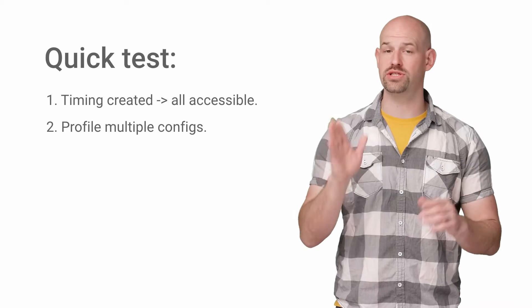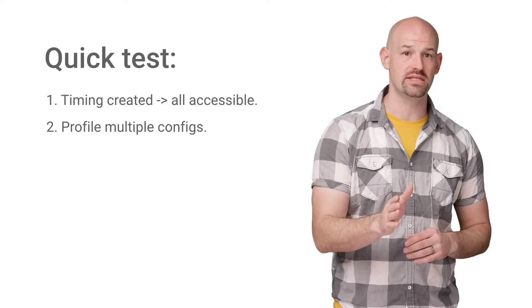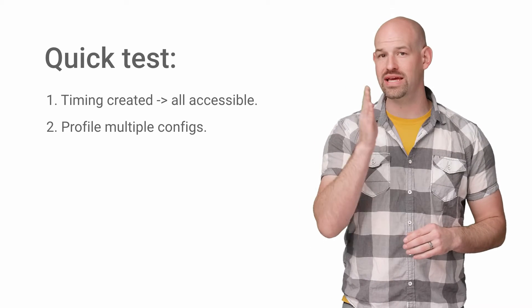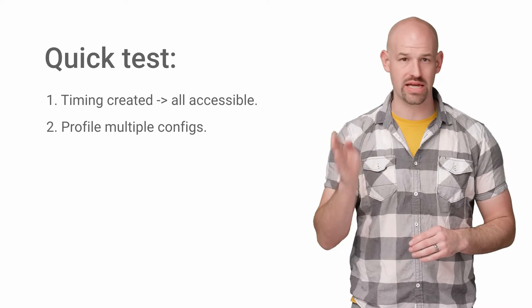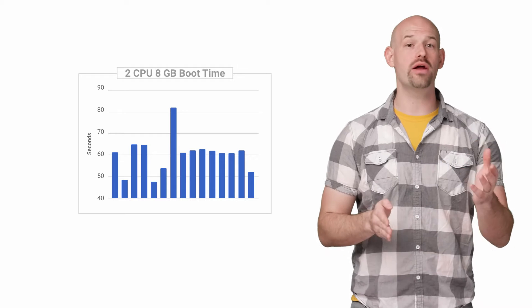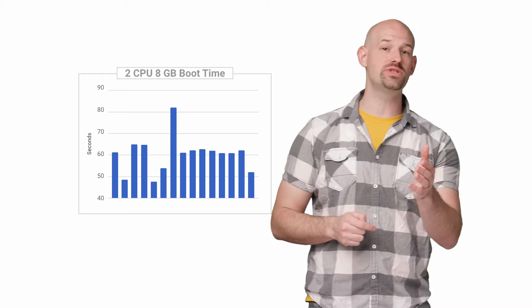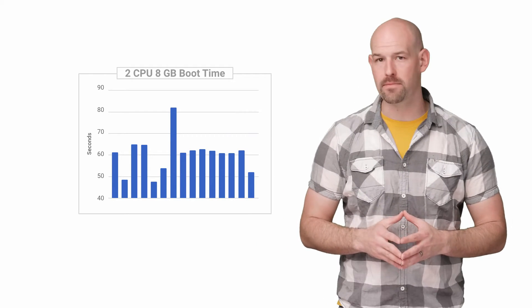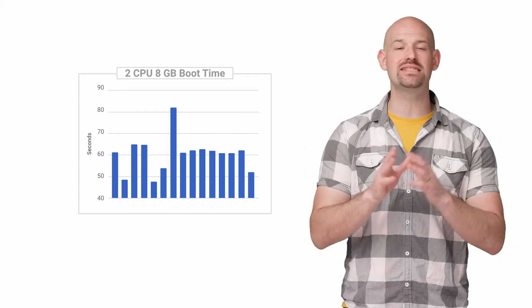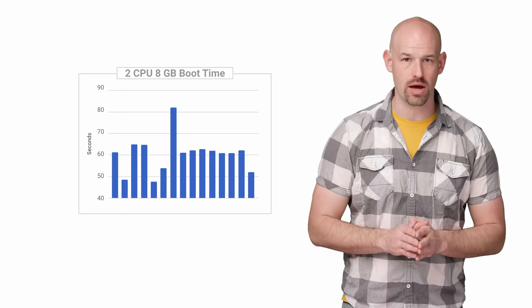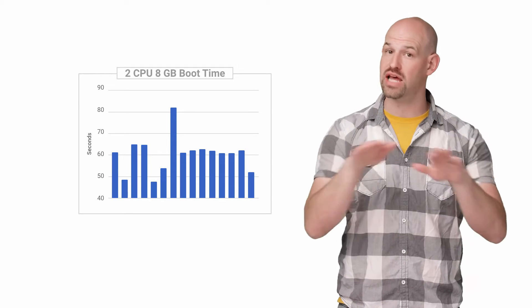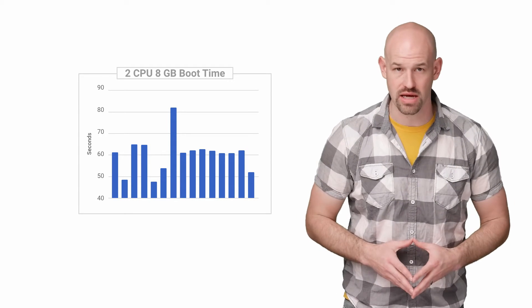Just 15 iterations of starting an instance and timing how long until we can SSH into it. On average, a two CPU, eight gig VM took about 60 seconds to boot up, which I think does a nice job of establishing our baseline.